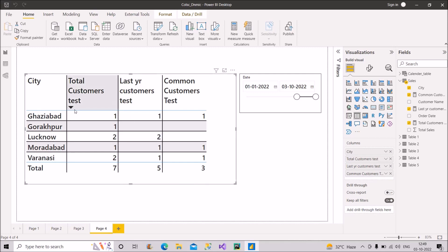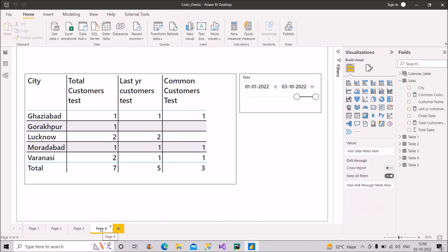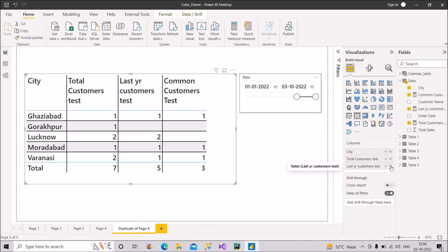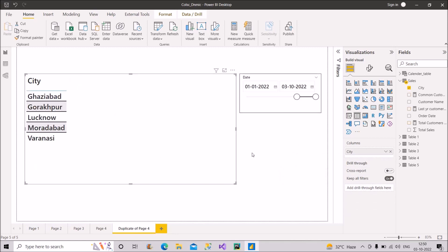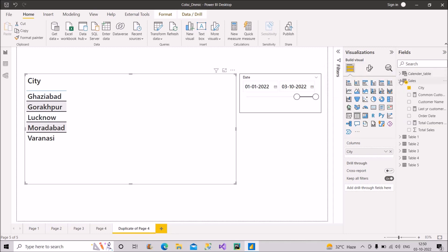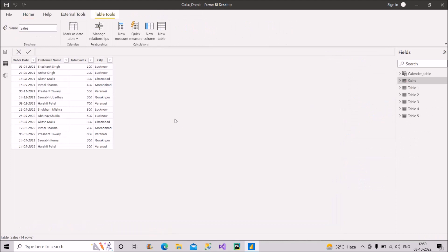I have already created those measures to show you, but now I will create them from scratch so you can see how to answer this to the interviewer. Before starting, let me show you the two tables I'm using: a sales table and a calendar table. In the sales table we have four columns: order date, customer name, total sale value, and city. Some orders are from 2021 and some from 2022.